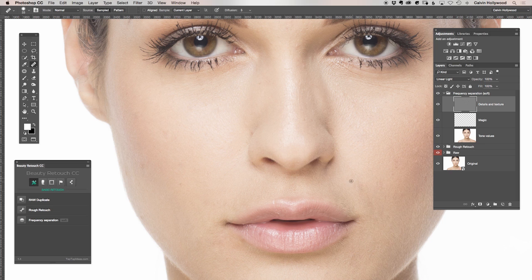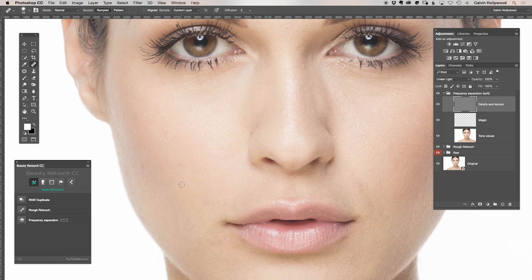Again, this is not high-end retouching. I don't have the time to do hours of skin retouching here. In this case, I don't zoom in so close.